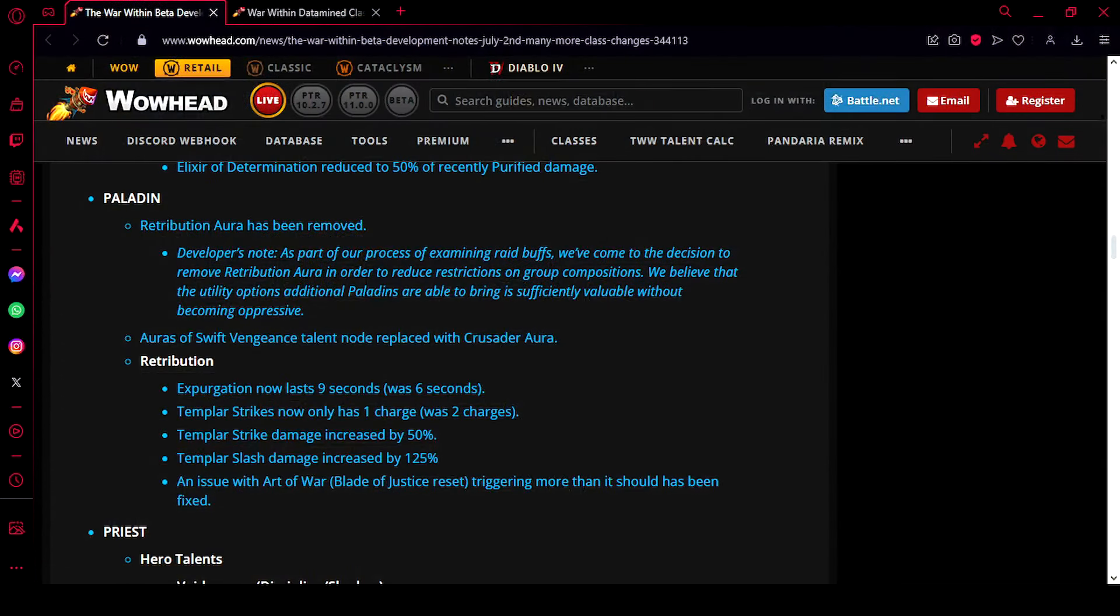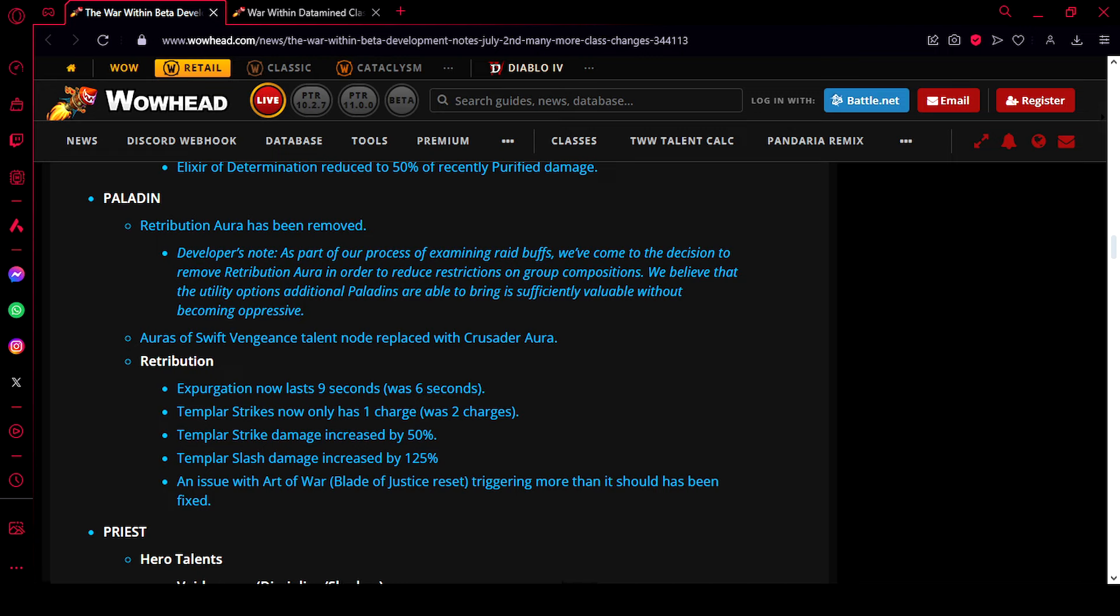Okay guys, we're at the blue post. And as you can see, Retribution Aura has been removed from the game. And the developer's note says, as a part of our process of examining raid buffs, we come to the decision to remove Retribution Aura in order to reduce restrictions on group compositions. We believe that the utility options additional Paladins are able to bring is sufficiently valuable without becoming oppressive.